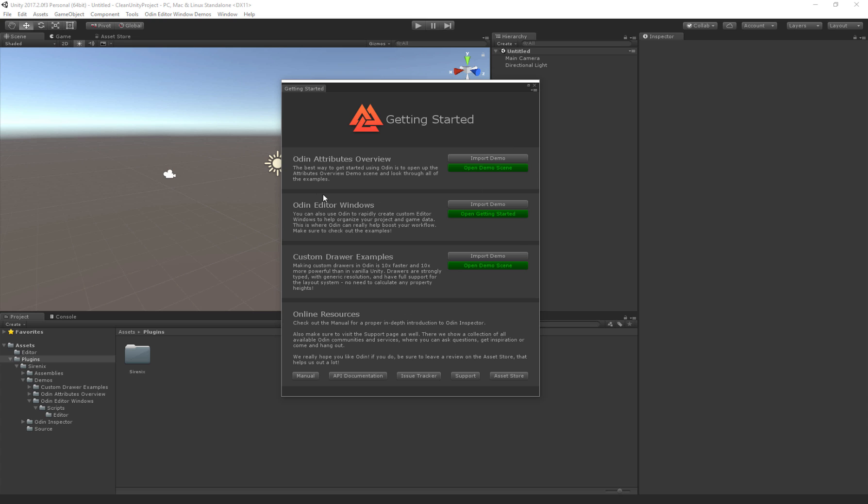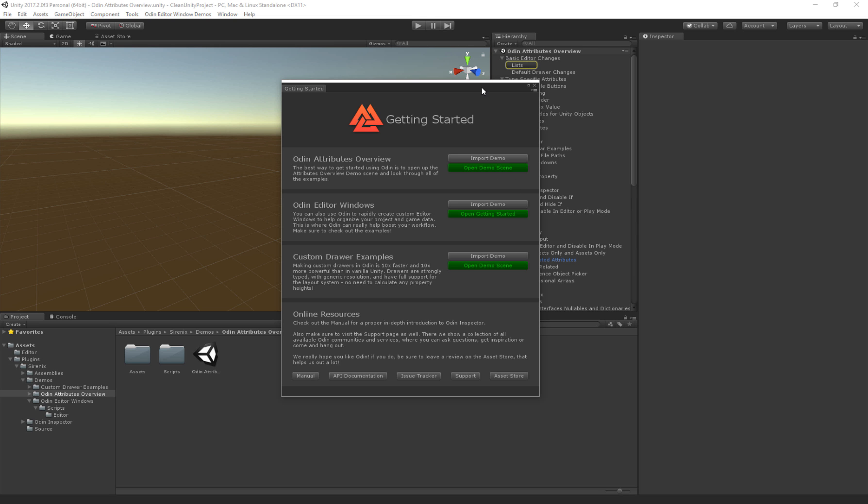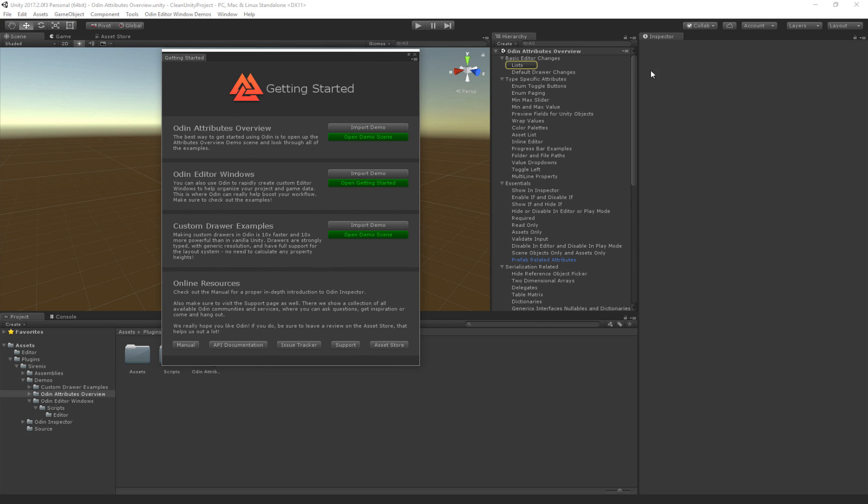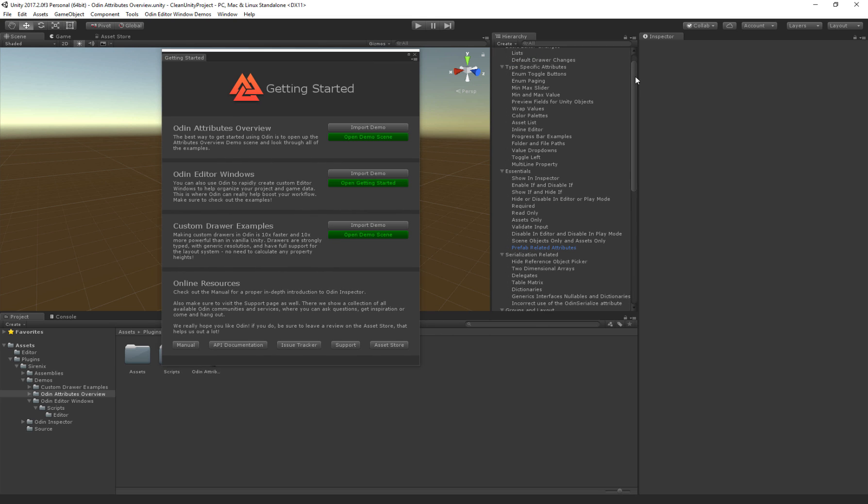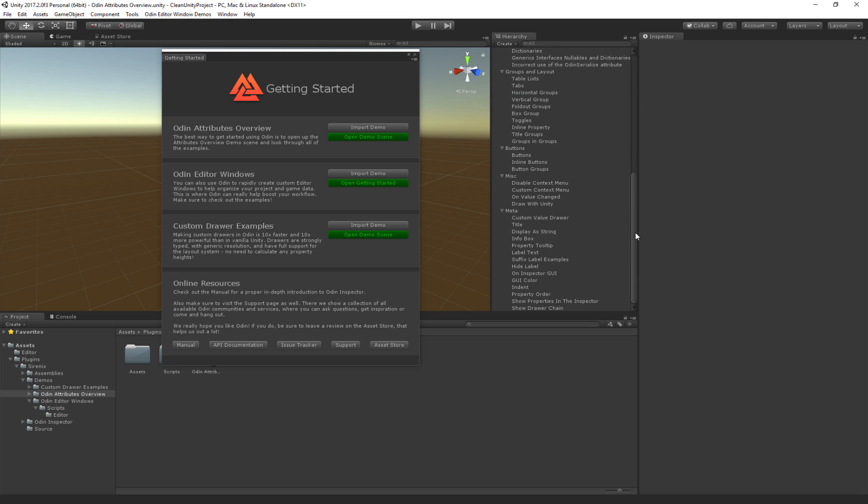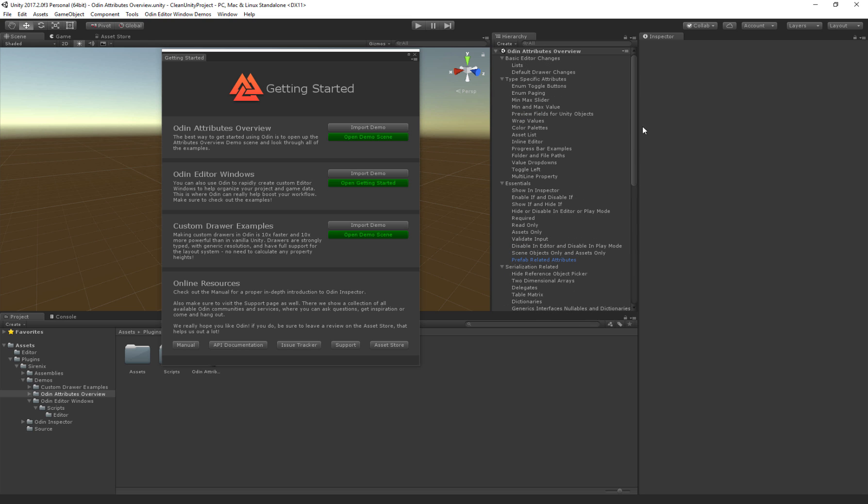to individually import the examples you'd like to try. Let's start with the attributes. I've already imported them, so just click the button if you haven't already. Once it's imported, you can click the green button to open the scene. Here we see all of our attributes examples.